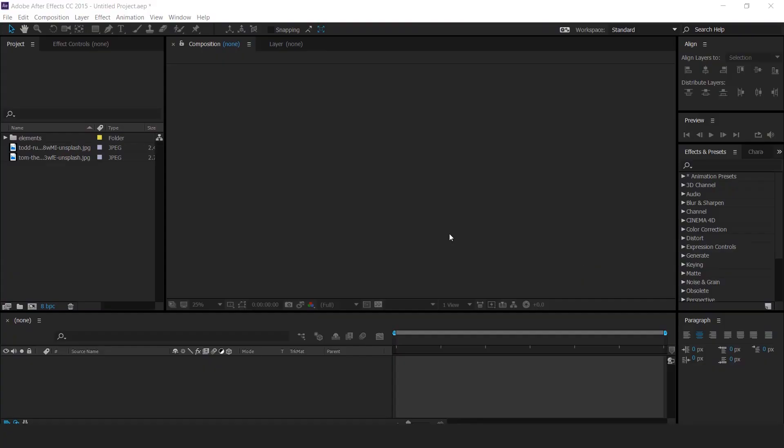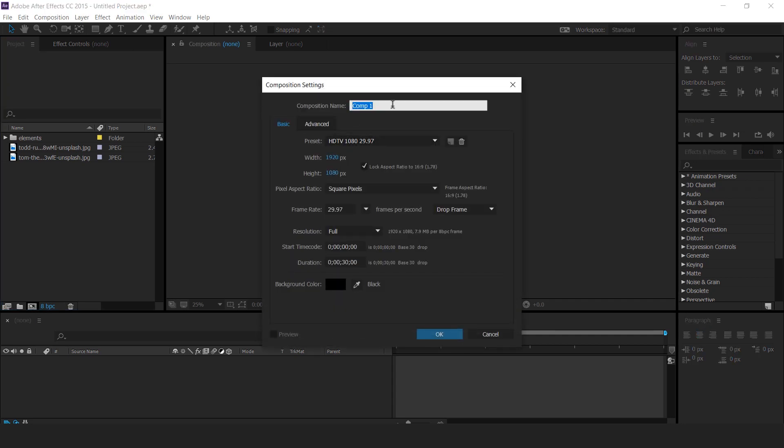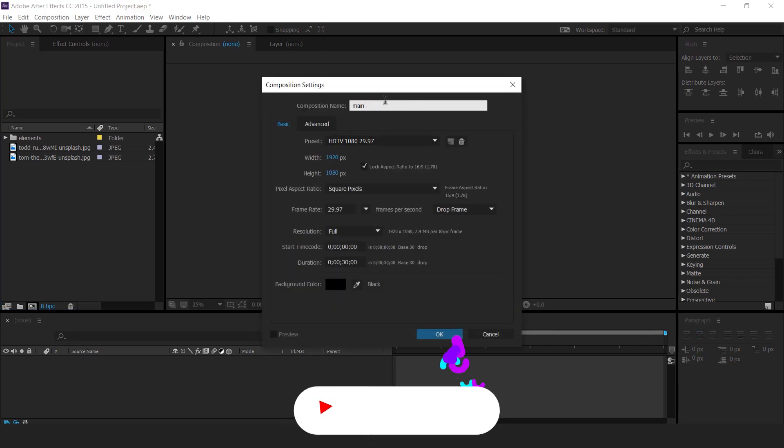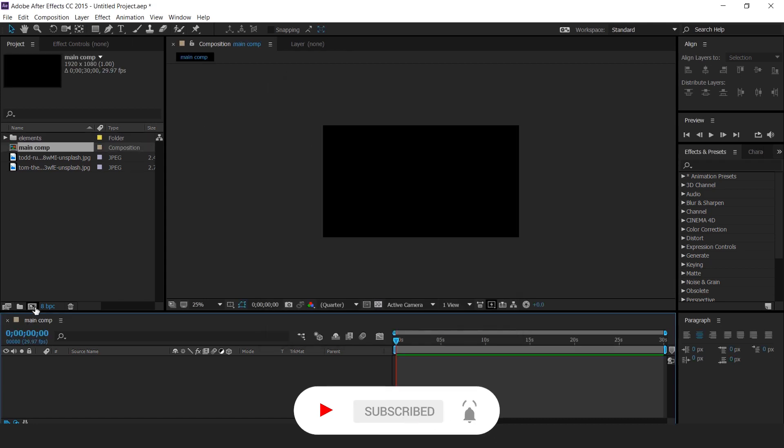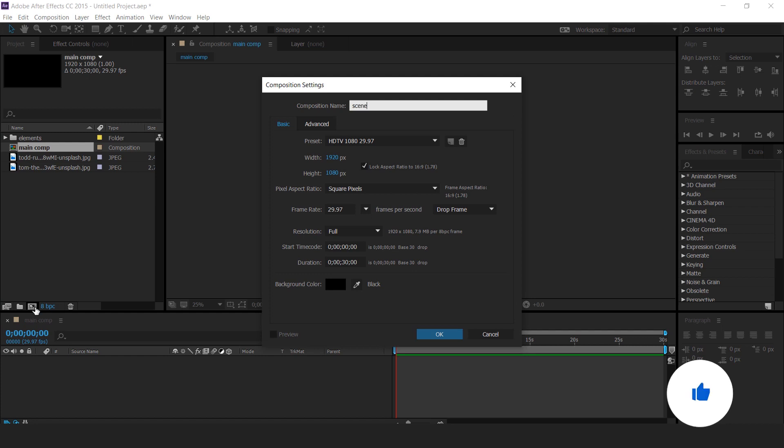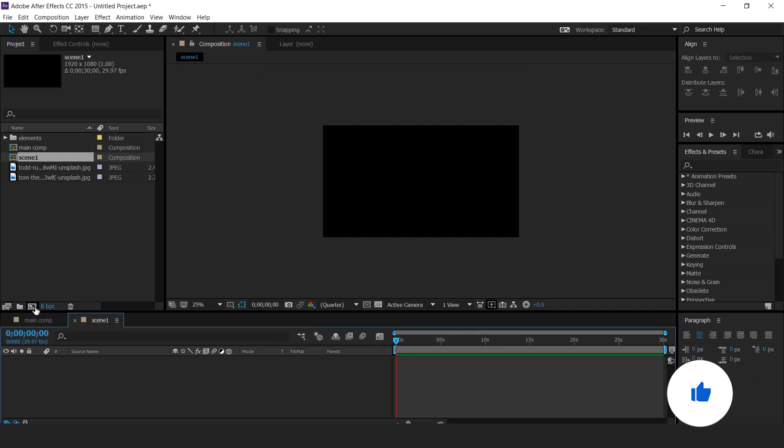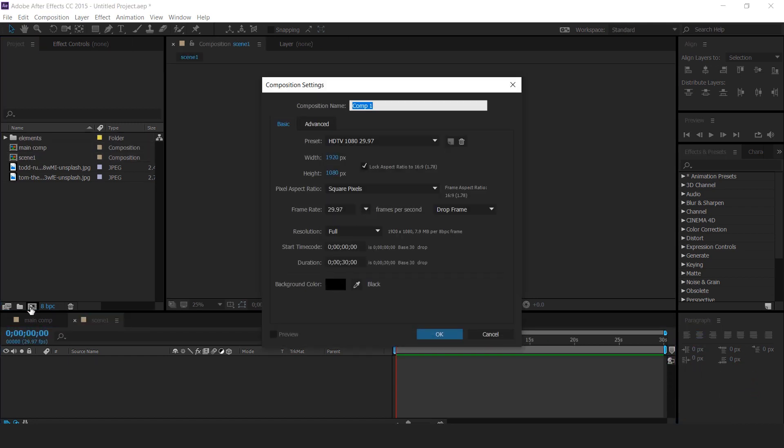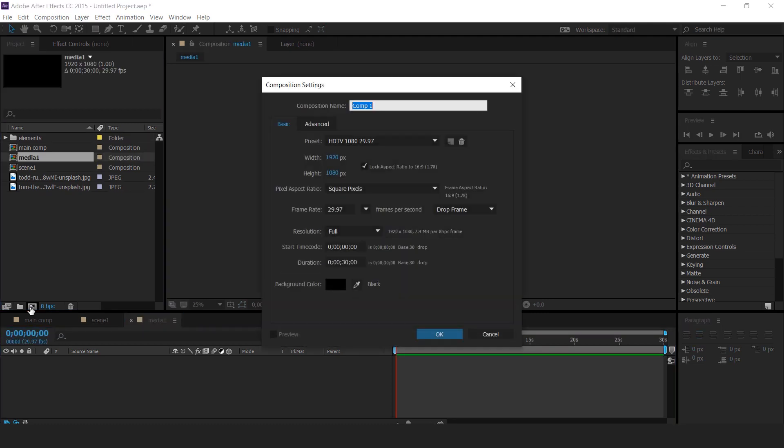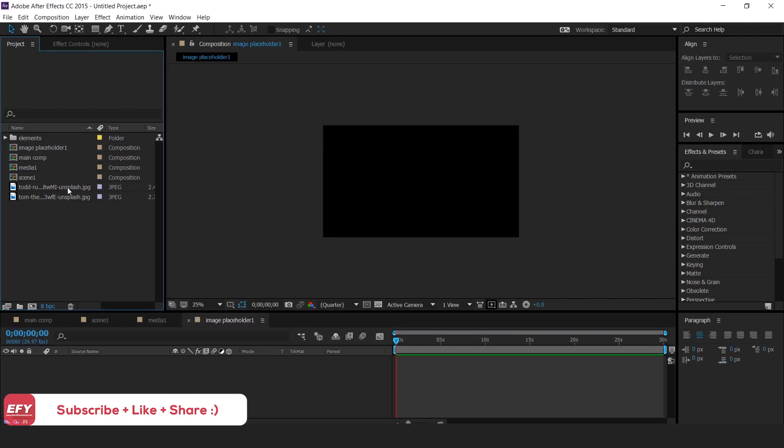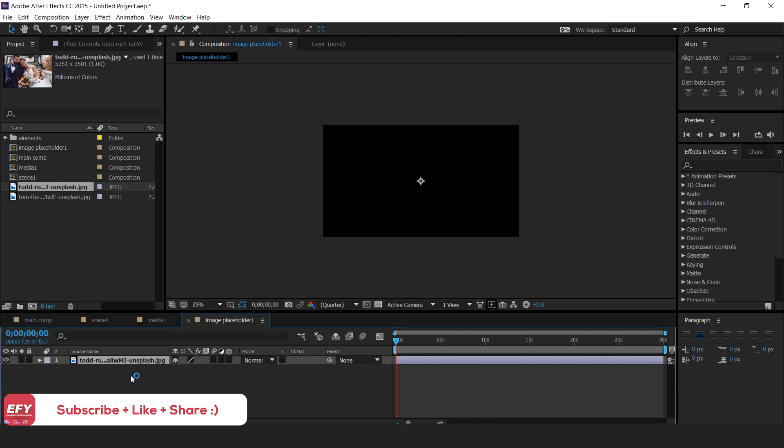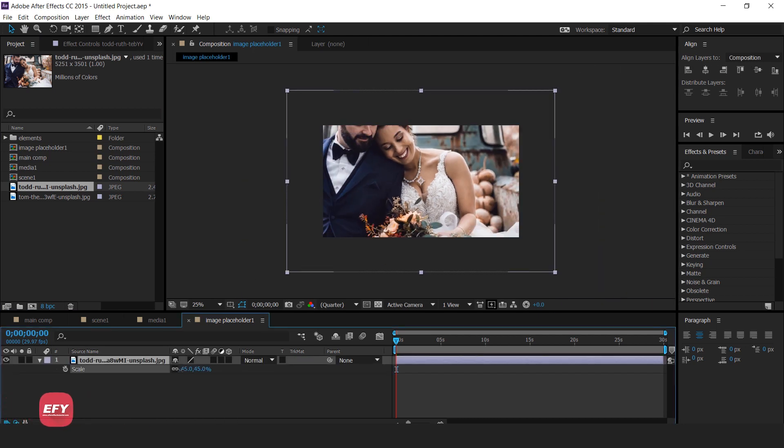So let's get started. First open After Effects and create a new composition, 1920x1080, and it's called the main comp. Then create a new comp, it's called scene 1. Now create one more composition, it's called media 1. Then create one more composition, it's called image placeholder 1. Then drag your image into image placeholder 1. Resize if required.